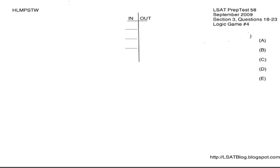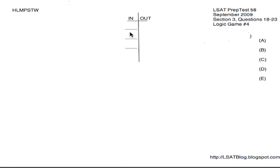Hey guys, this is test 58 game 4, the summer school courses game. It's an in-out game, also known as selection. We know this because they give us seven variables — H, L, M, P, S, T, W — of which we are going to have to choose at least three in.